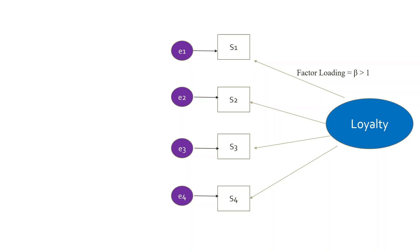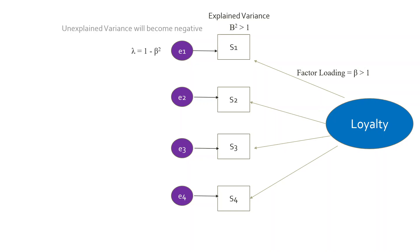So the explained variance will naturally be greater than one. Now if I talk about the unexplained variance, which is the difference of one minus beta square, which is lambda, will become negative. So the unexplained variance will become negative and the beta square is greater than one. This is the problem of Heywood cases. Now let's try to understand why this problem occurs in your model.